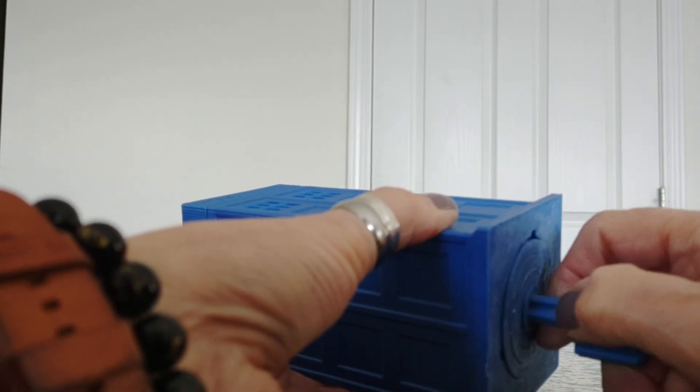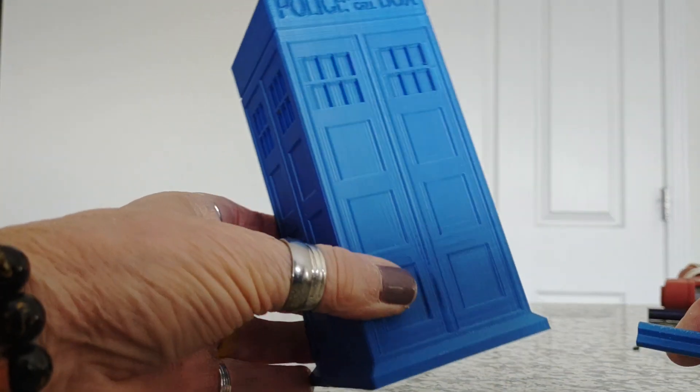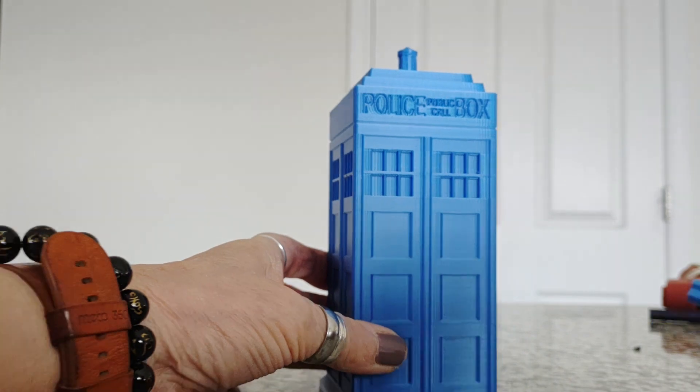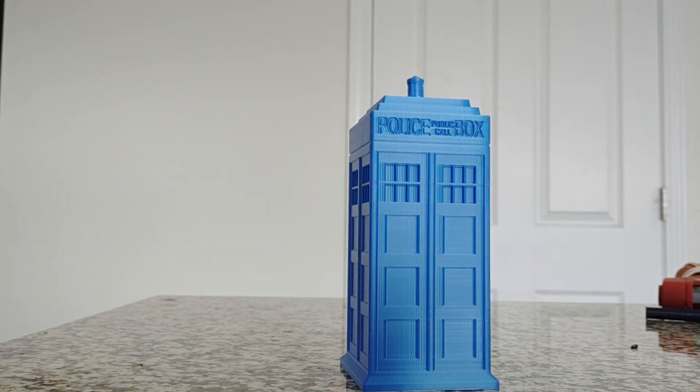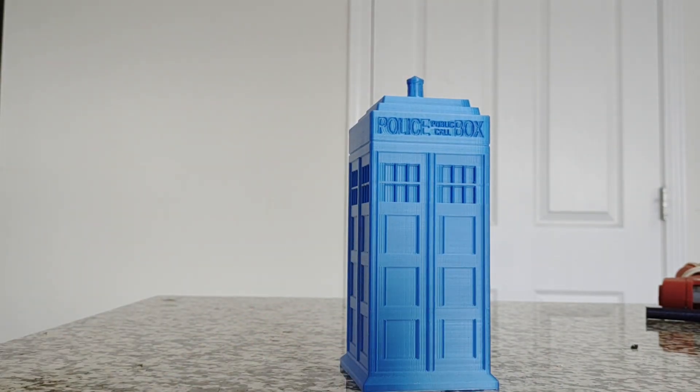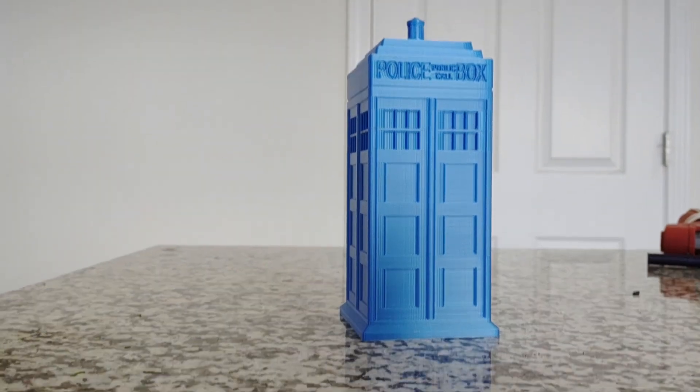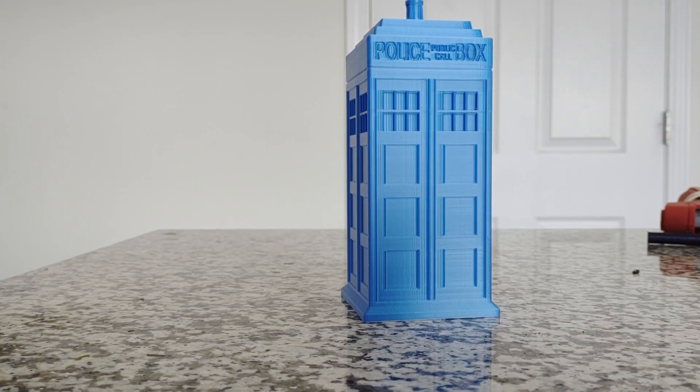And there you go, and there's your TARDIS. Isn't that cool? Thank you for following me.